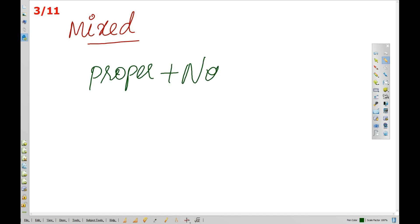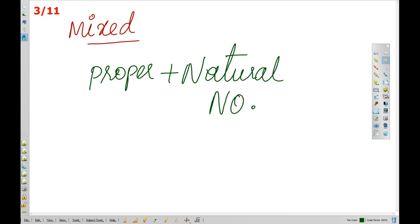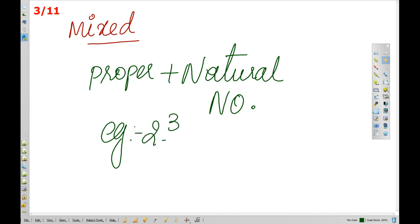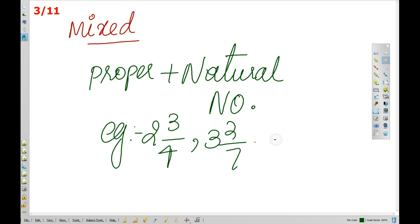A mixed fraction has a whole number combined with a proper fraction. I will tell you examples: 2 and 3 by 4, 3 and 2 by 7, etc.